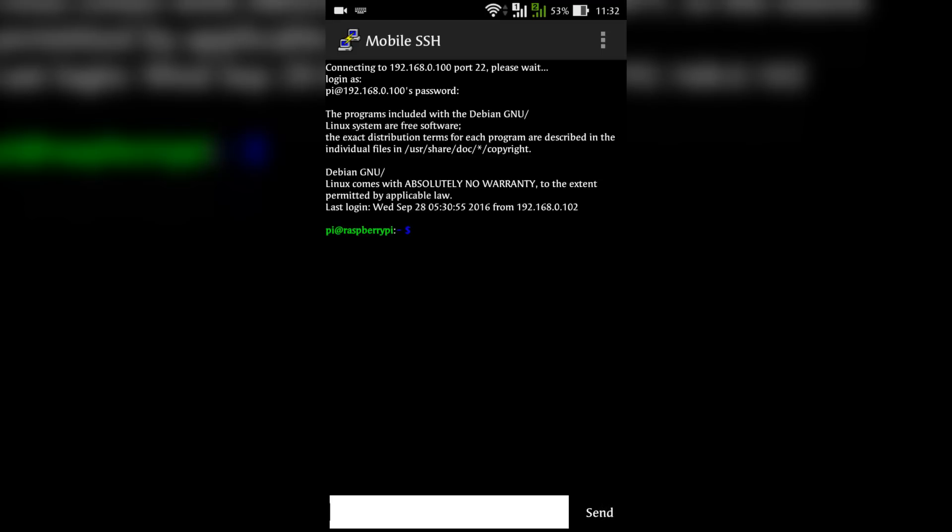It is always a good practice to update and upgrade the system every time you log in. But to save some time, I am only doing the update.